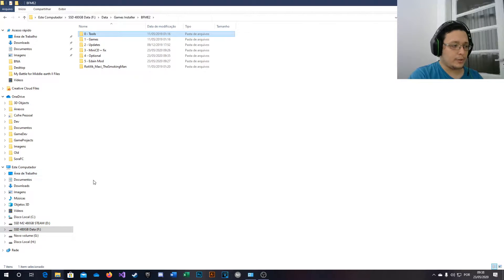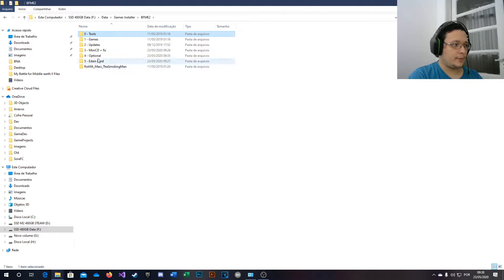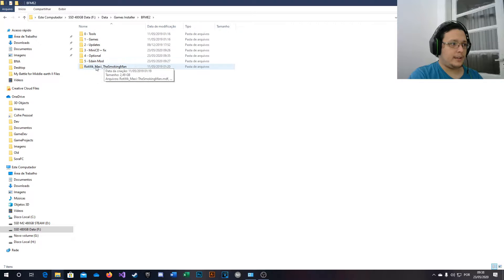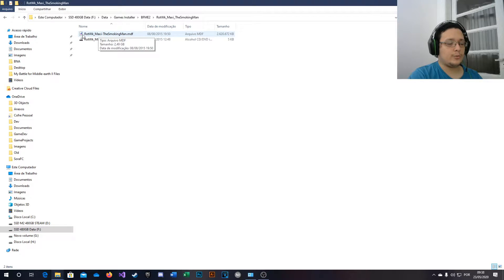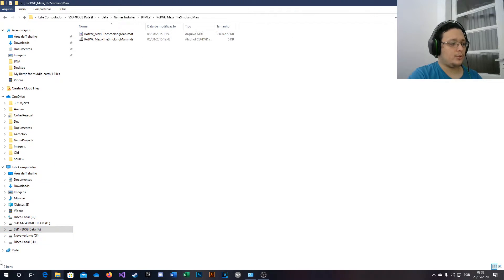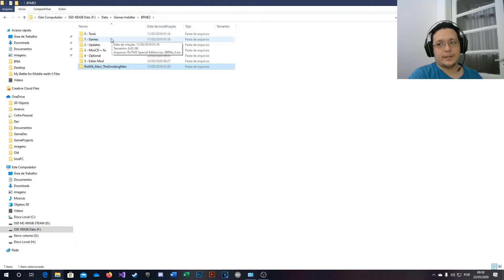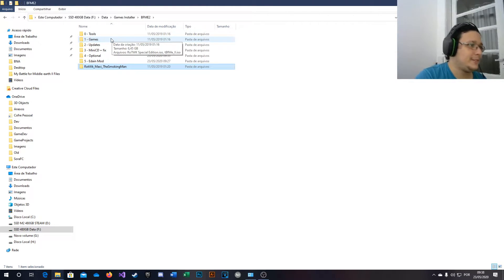You will not see any difference right now, but now this file here is compatible with the software you installed. Oh my English is terrible, I know.